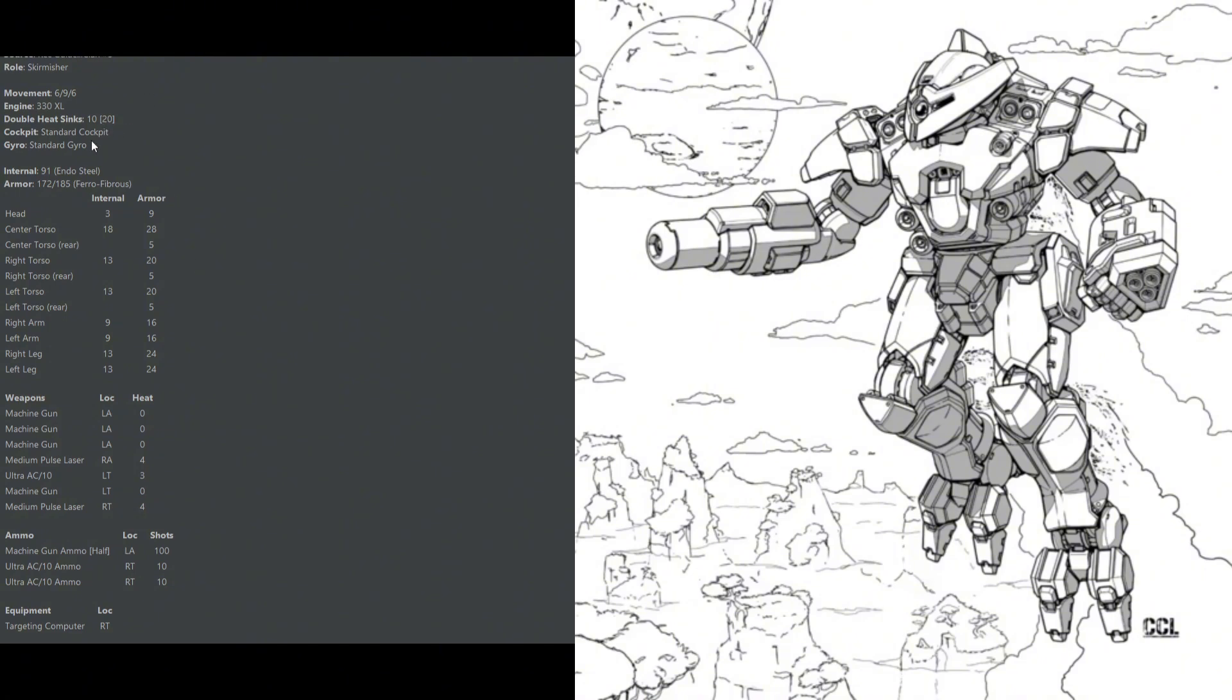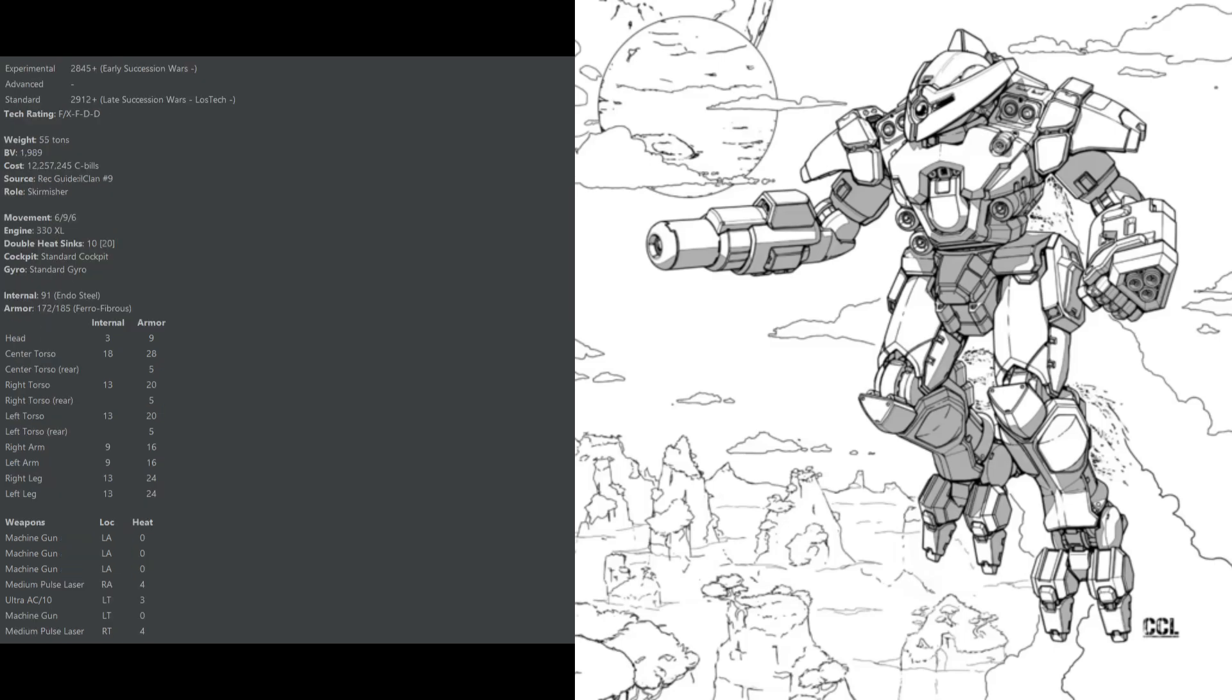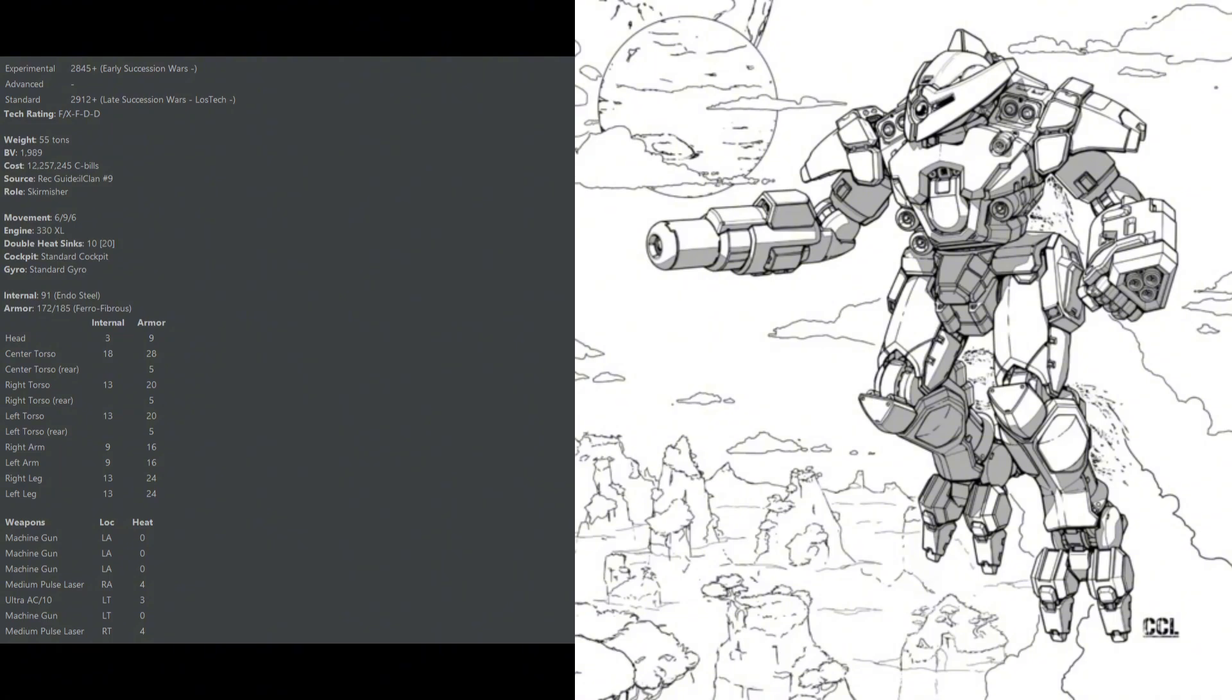Since this mech does only have 20 heat-sinking capability, it gets a little bit toasty if it keeps alpha striking with all of its weapons, especially if it's using Ultra mode. Overall, you're pretty unlikely to find a better clan mech for under 2,000 battle value if you want something reasonably mobile with some good firepower.